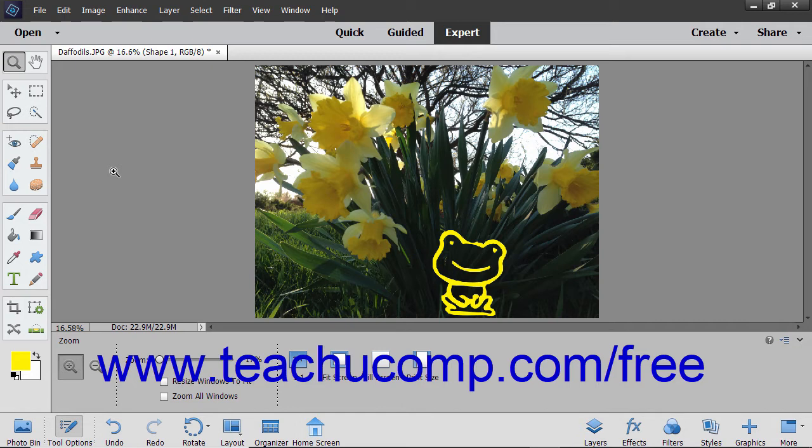When an image is displayed on your monitor, it is rendered according to the pixel dimensions of the graphic and the display settings and size of your monitor. The image's pixel dimensions are the width and height of the image in pixels.